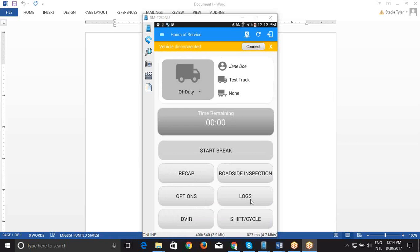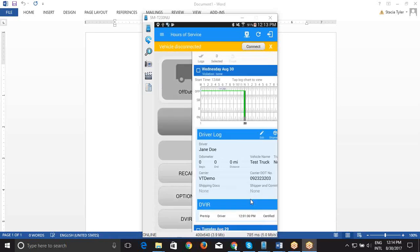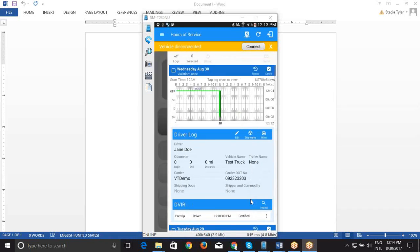You can then go into Edit Your Log by either clicking this Edit button or anywhere here on the grid chart.